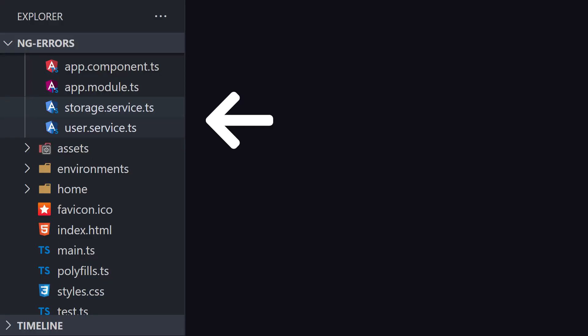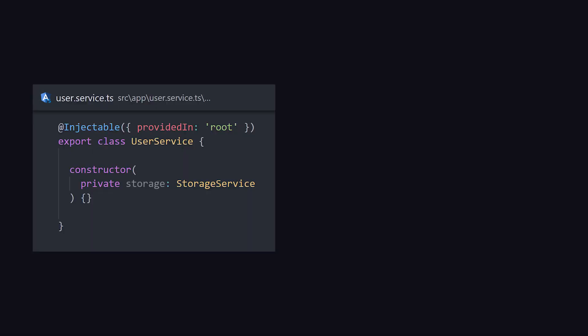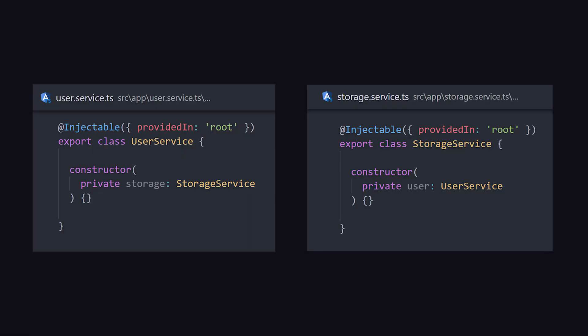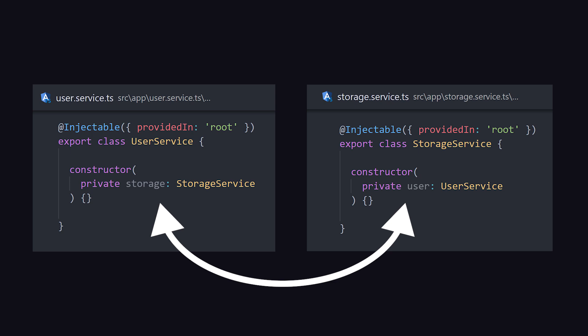If we take a look at our source code, you'll notice we have two services, user and storage. The problem is that user has injected storage in its constructor, and storage has injected user in its constructor, putting them in an impossible codependent relationship.